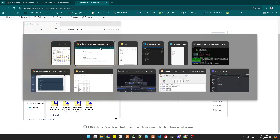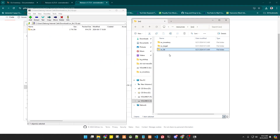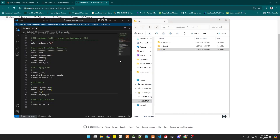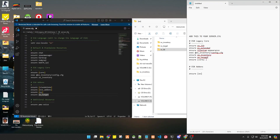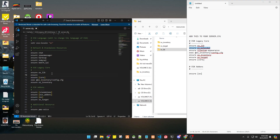Don't forget to add ox_lib to your resources as well — just drag it in. Now go back to the server.cfg. Add 'ensure ox_lib' and then 'ensure es_extended' — make sure these are correctly added, otherwise it will not work.